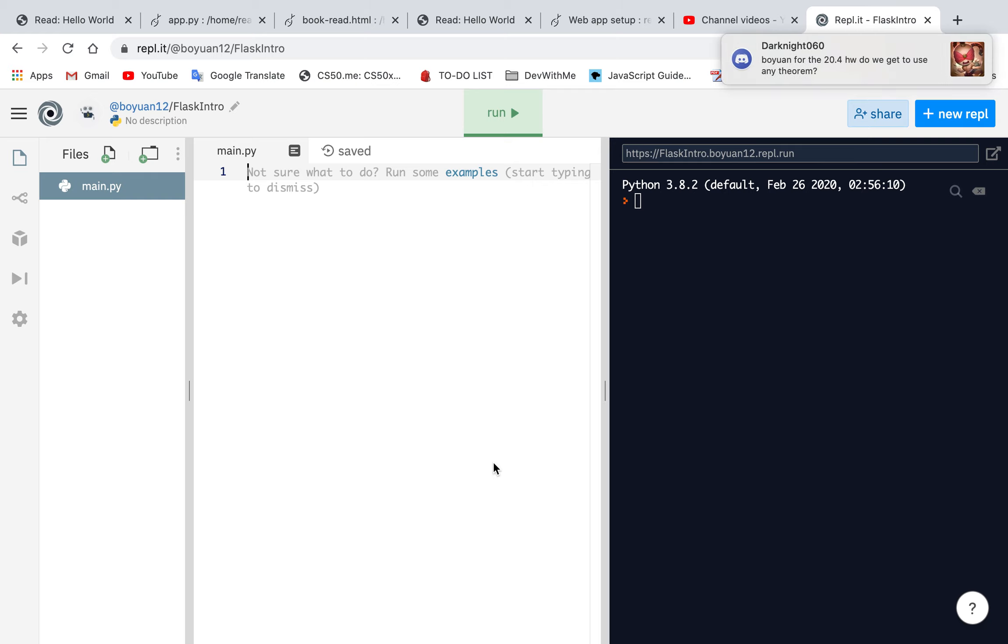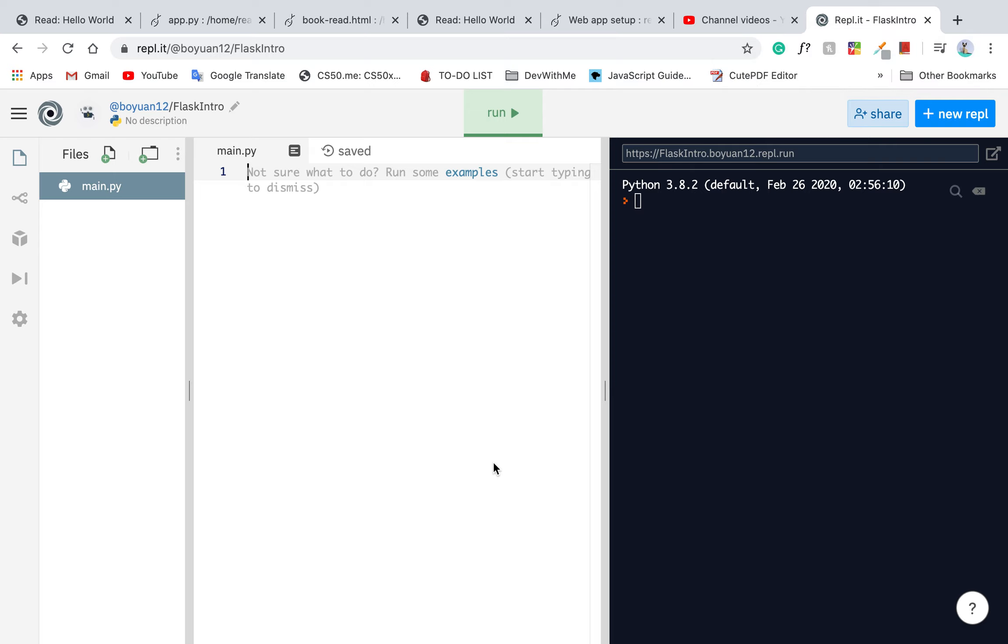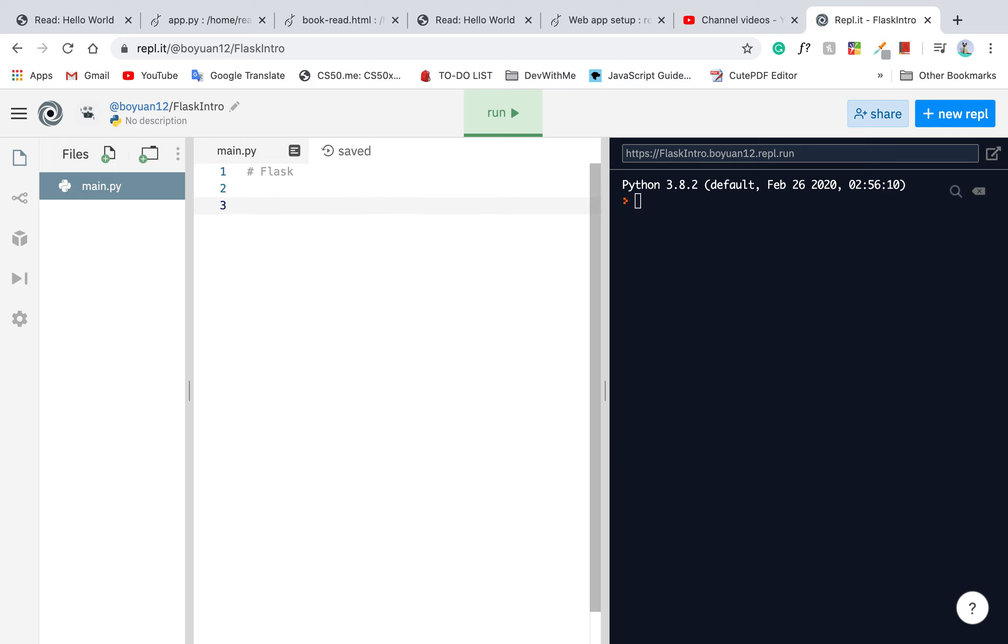So let's get started on Flask. First of all, what is Flask? Flask is a micro-web framework that is built upon Python. You can create a fully-fledged website using Flask. By the way, this video is just going to be a quick introduction and how to set up Flask.